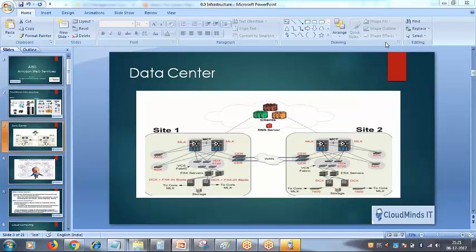When you talk about disaster recovery, you have to keep it as a mirror of your primary data center. Whatever you configured on your primary data center, you have to replicate everything in your disaster recovery data center. This means your cost is going to double — however much money you spent building your primary data center, you repeat all of it for the secondary.